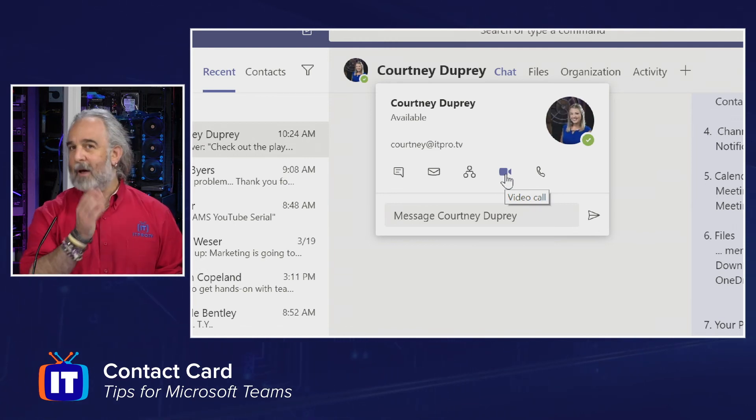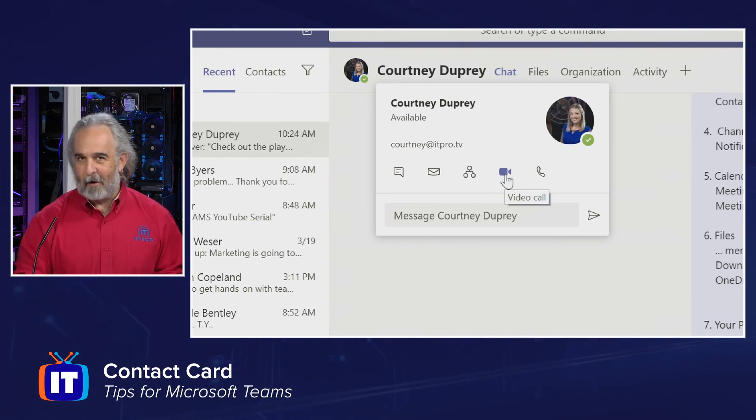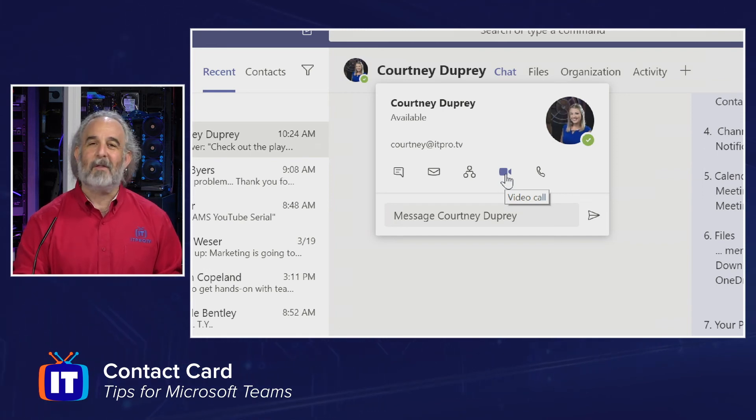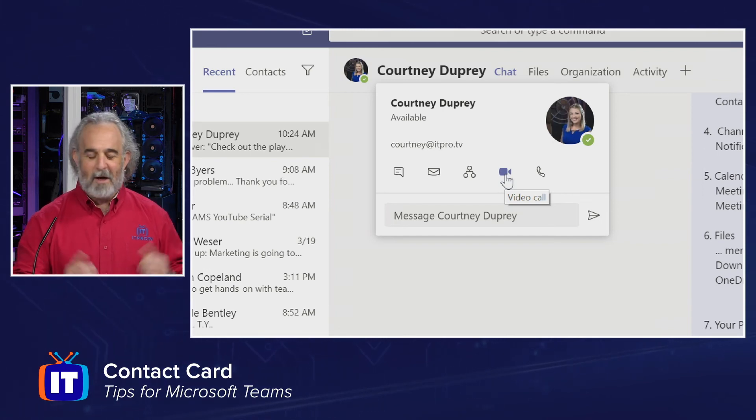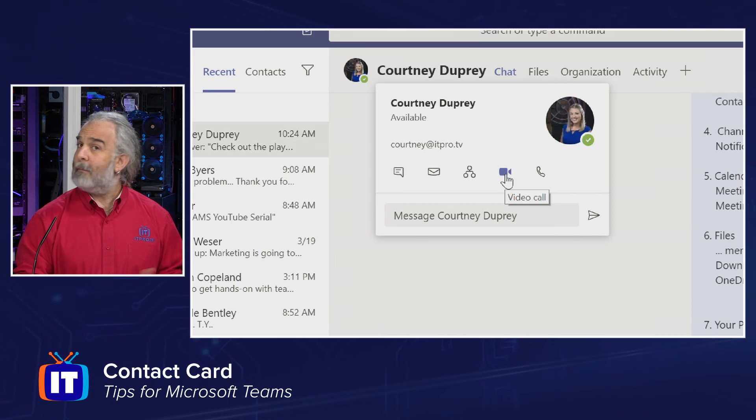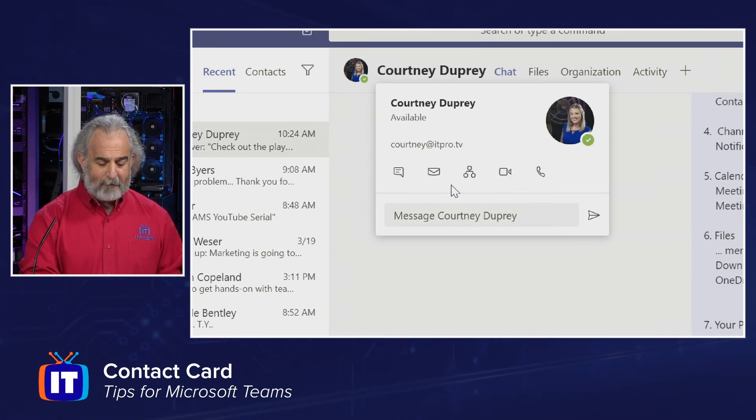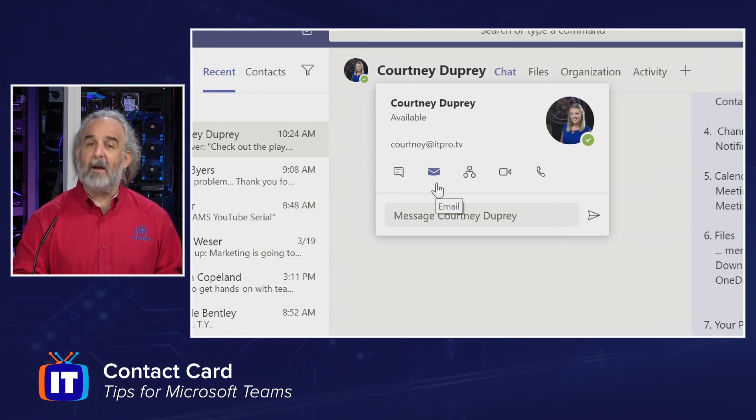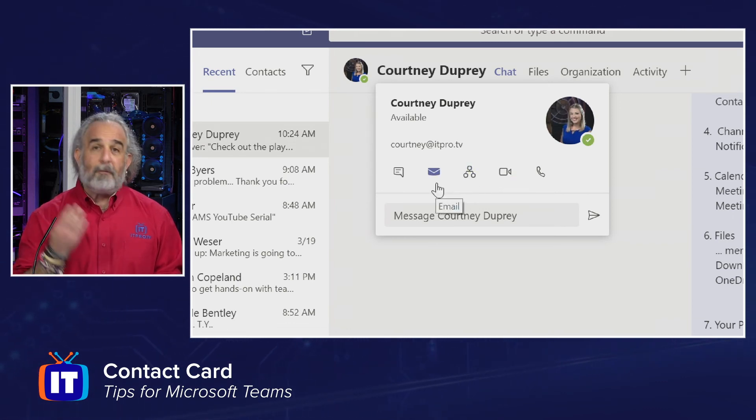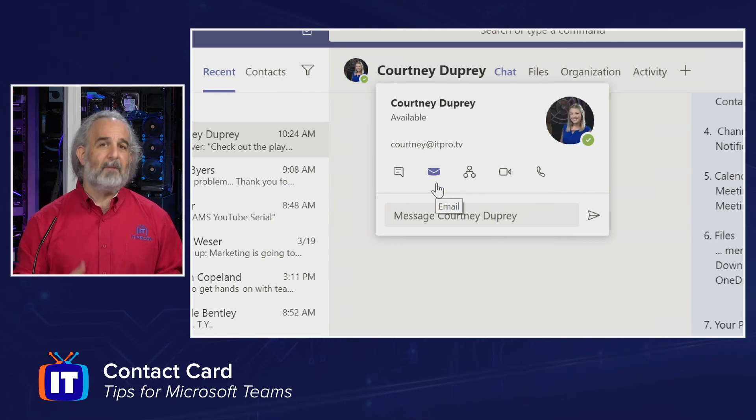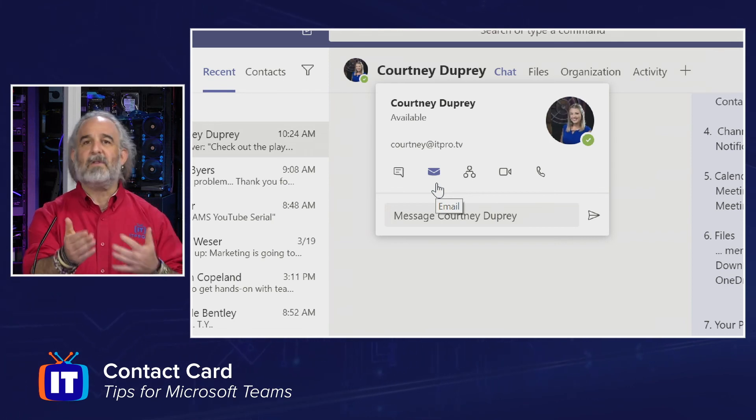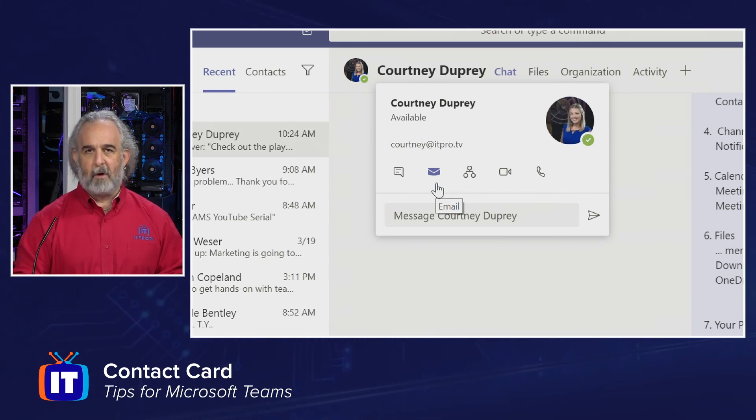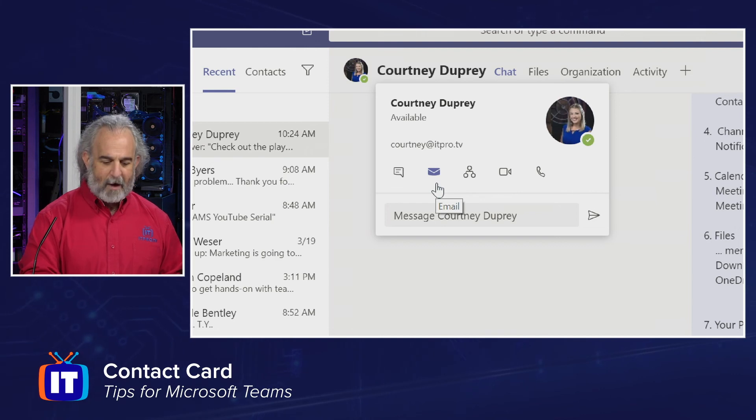Now we're not going to bother her by calling her because she's actually working the camera for us behind the scenes on this episode, and we don't want to bother her while we're doing that. But the reality is I have five different icons here that I can interact with.